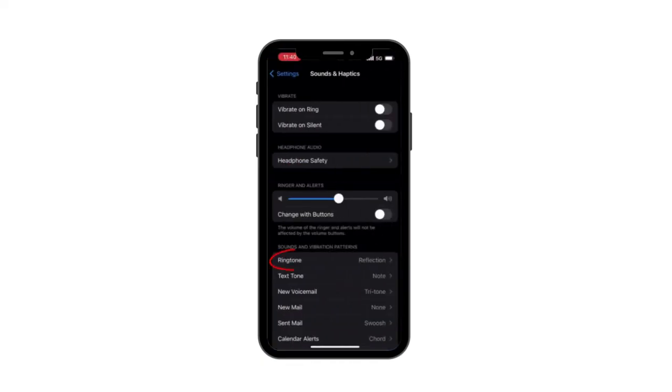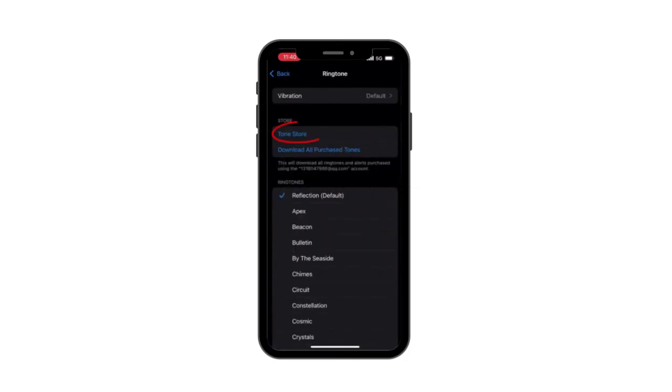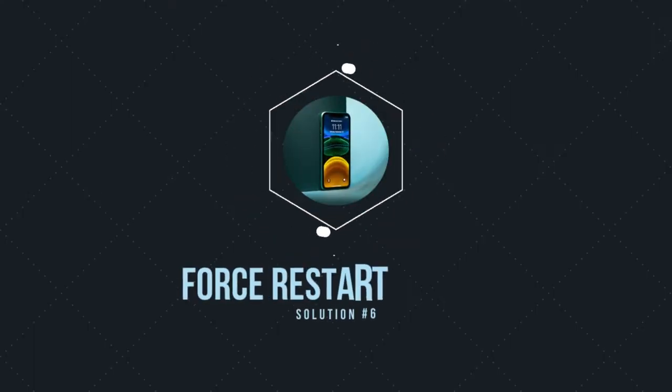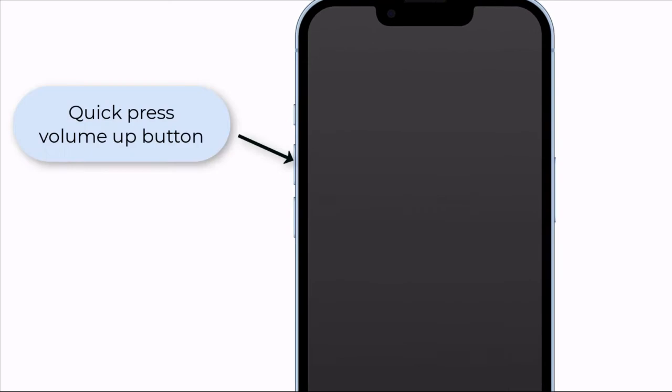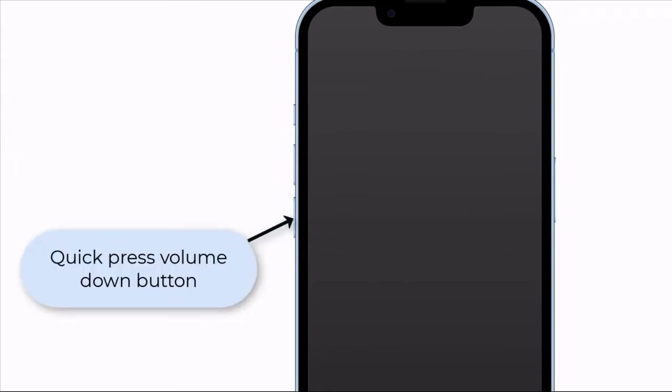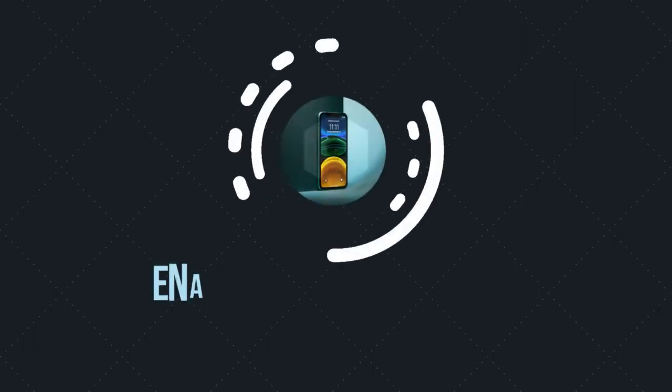Solution 5: Set up a silent ringtone. Go to Settings, choose Sounds and Haptics, and choose Ringtones. Then go to the Tone Store, look for a silent ringtone, and set it as a default ringtone on your phone. Solution 6: Force restart iPhone. Quick press the volume up button, then quick press the volume down button, then hold the power button around 10 seconds until you see the Apple logo on the screen.